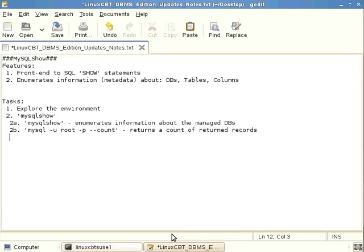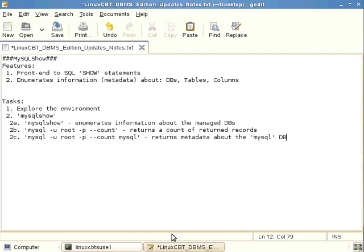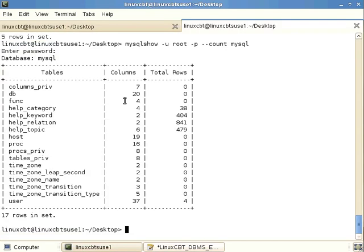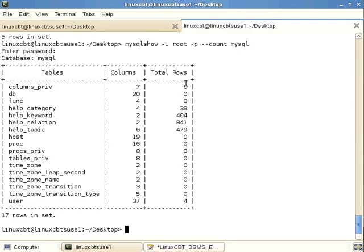And again, it also returns the number of columns and the total number of rows per contained table. So that's useful metadata. Let's just note that. So to see as an optional invocation would be MySQL, authenticate of course, prompt, return a count of records returned, top level database returns metadata about the MySQL DB, including table or the columns. So columns in table, of course, as well as the various tables, which is what we were referencing initially.